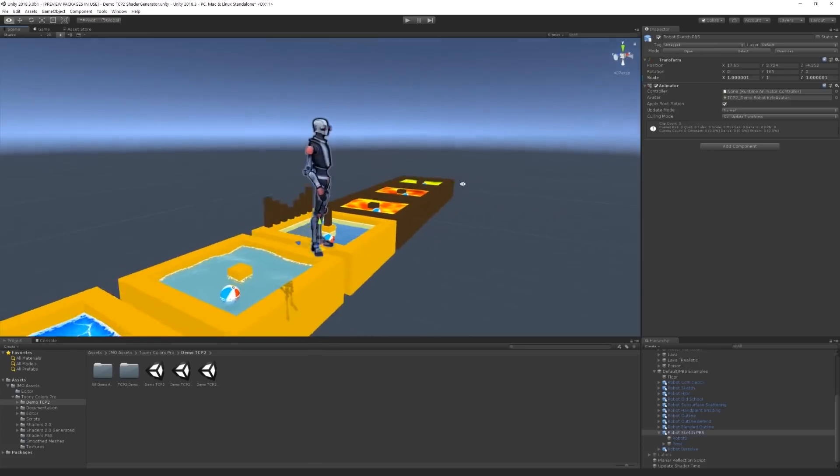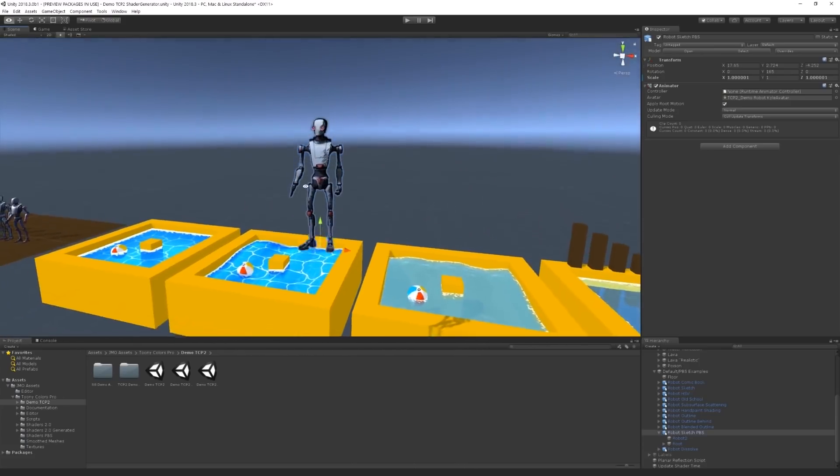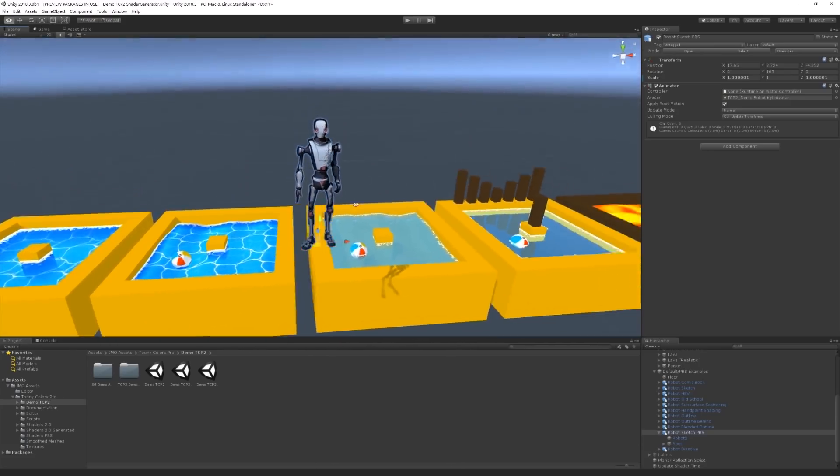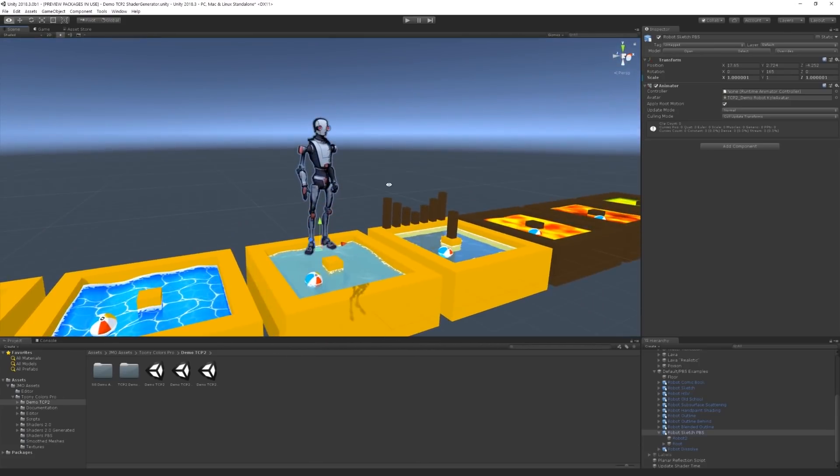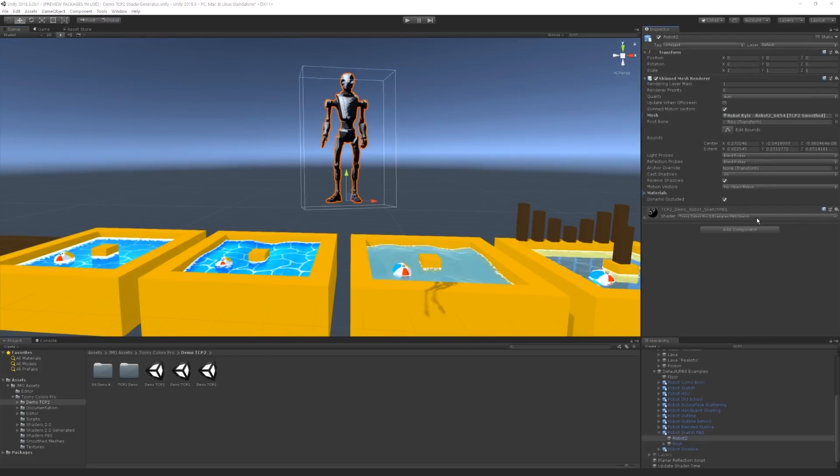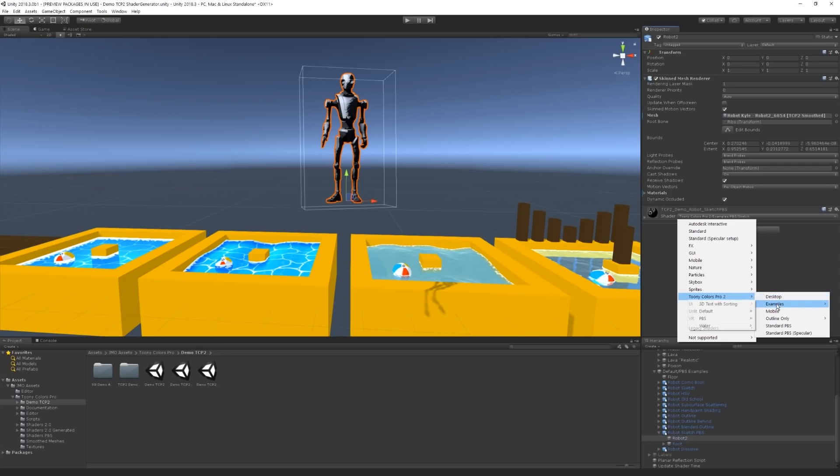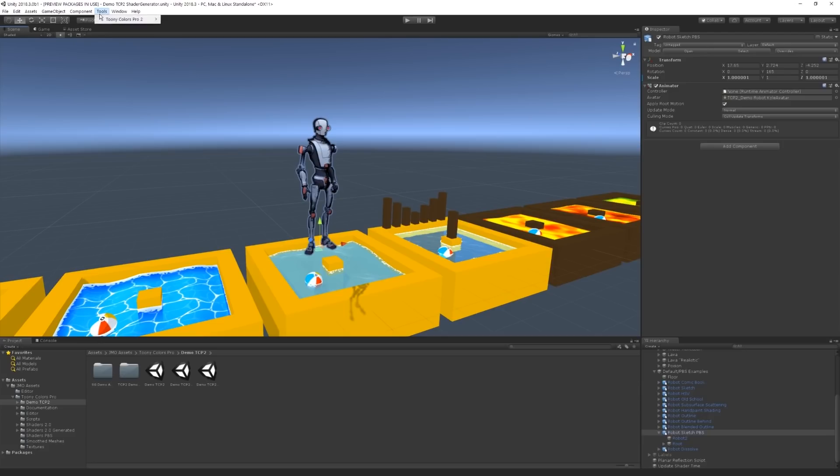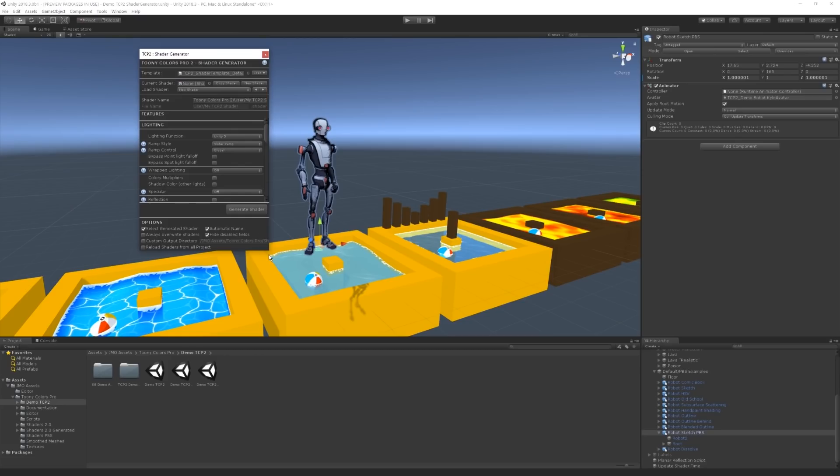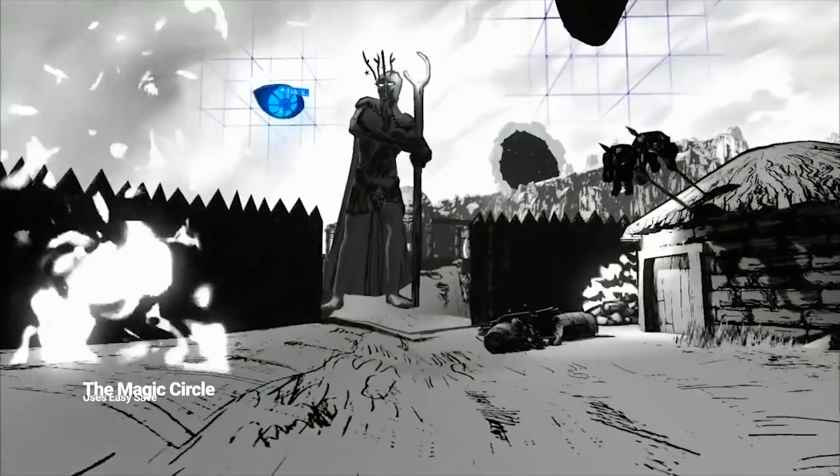Since Toonie Colors Pro 2 is mainly a collection of shaders and tools, using it is fairly simple too. The shaders can be assigned to your materials in Unity as usual by simply going to that material you want to assign the shader to, and then pick the shader in the dropdown. We can also go to tools, and then go into Toonie Colors Pro 2 where we can select which tool we want to utilize from the asset.